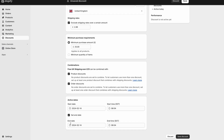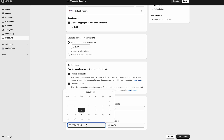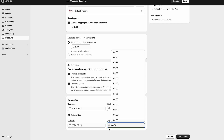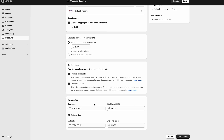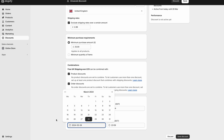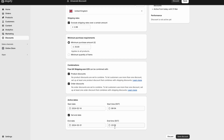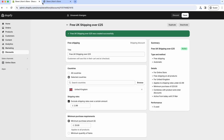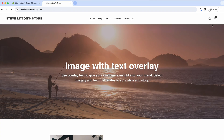The nice thing about it being a coupon rather than a shipping rate itself is that we can set an end date. So we can say at the end of the month we want that to end - just set the end date to the last day of the month. Once the month is over, that's the end of the free shipping term, and it will just remove itself. Then we can save that.